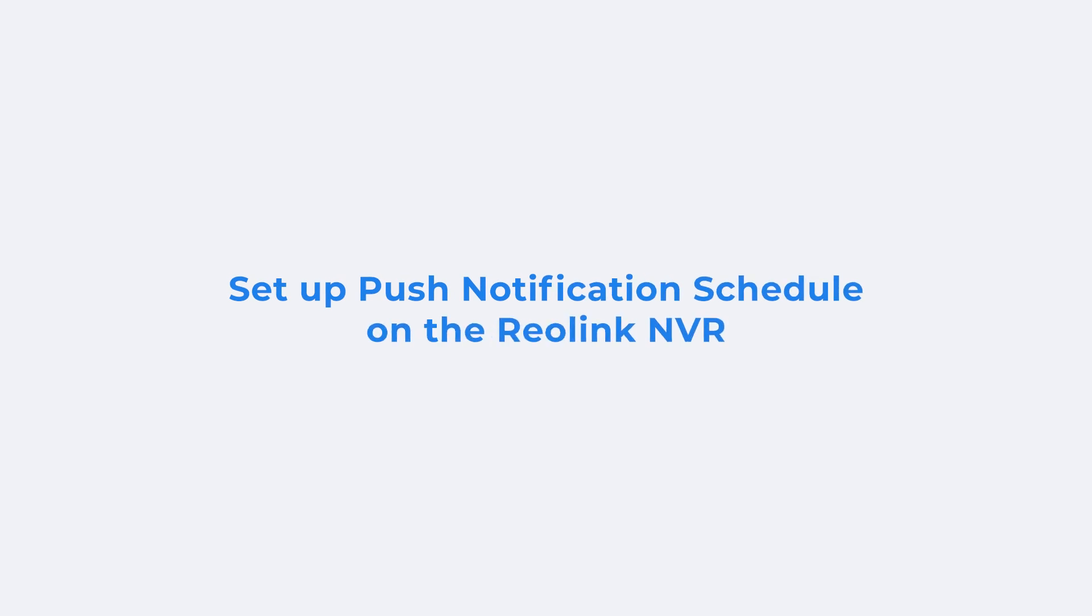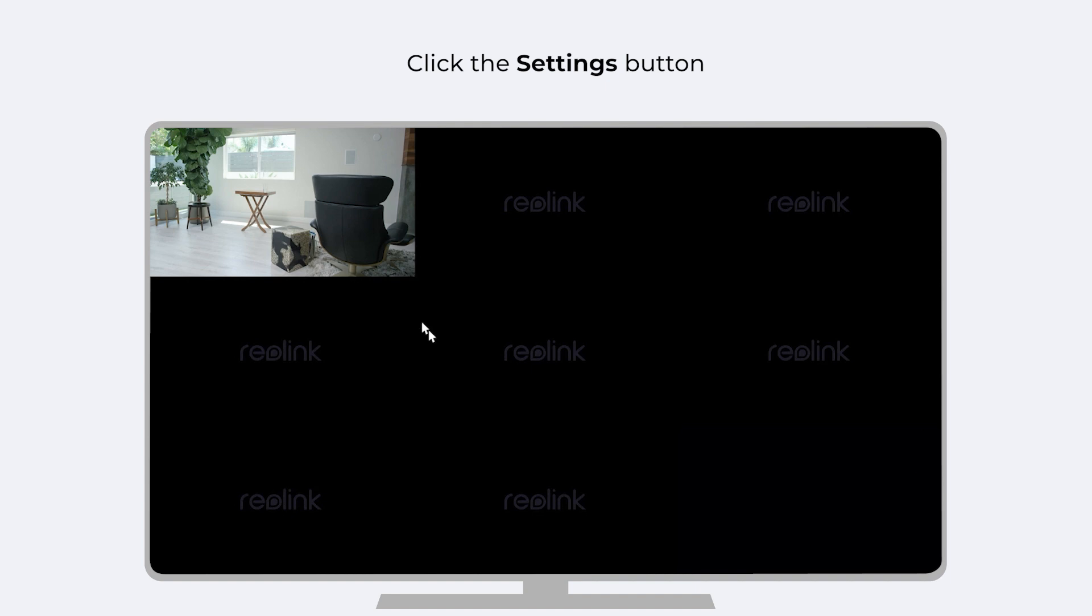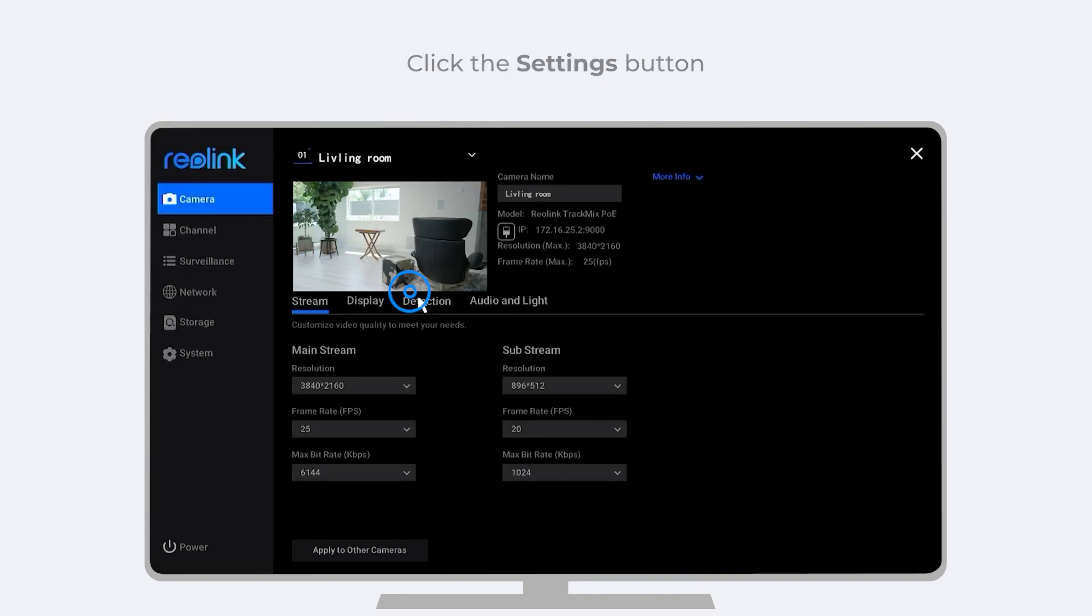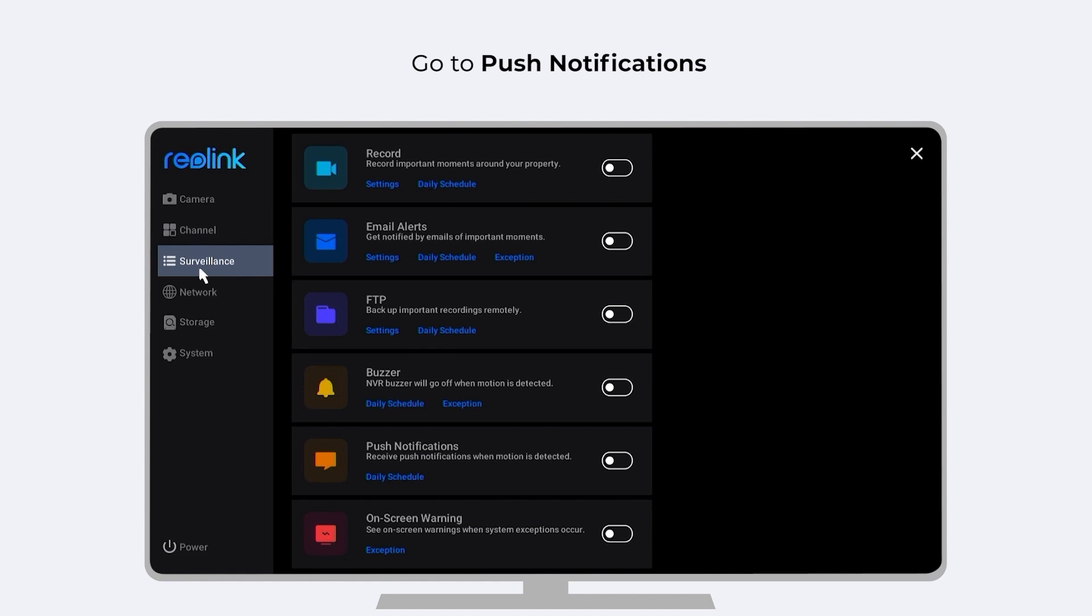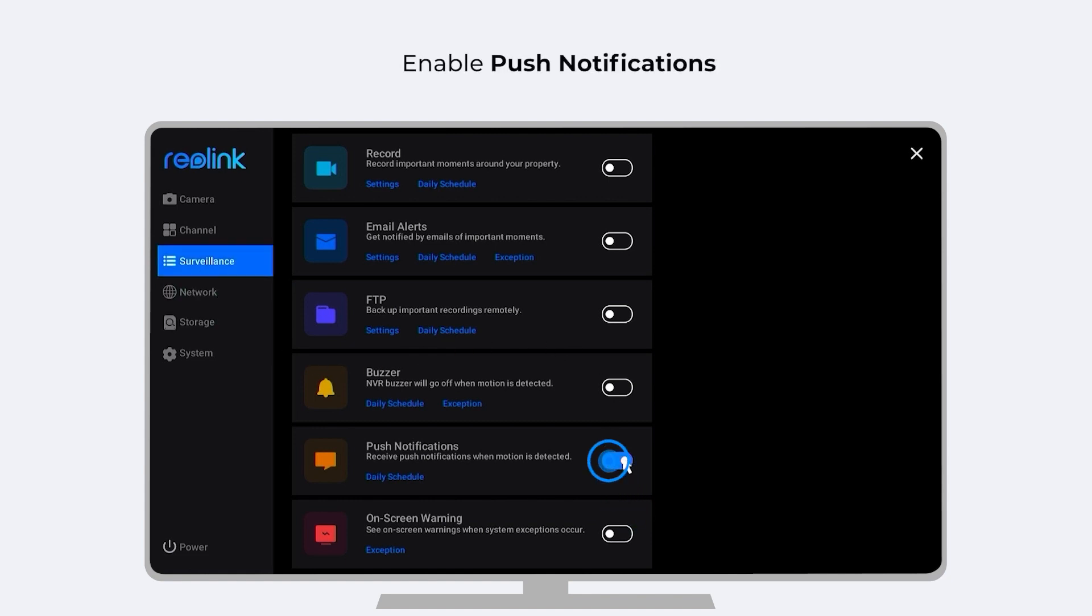To set up the push notifications via your NVR on a monitor, click the Settings button on the bottom right corner. Go to Surveillance. And then, Push Notifications. Enable the option. Then, click Daily Schedule.